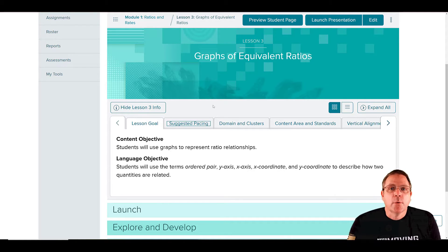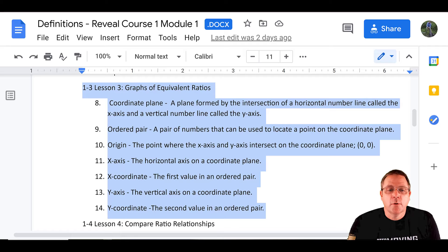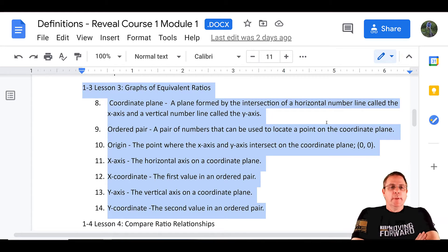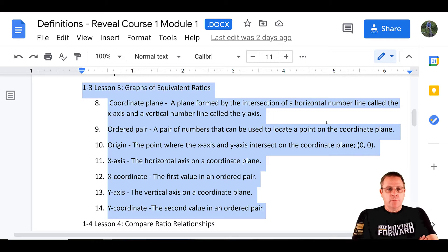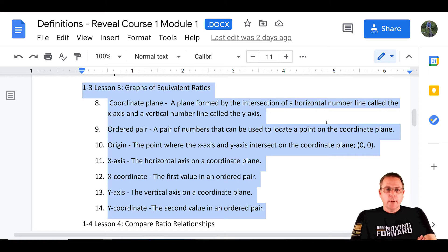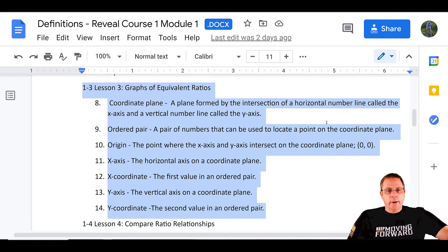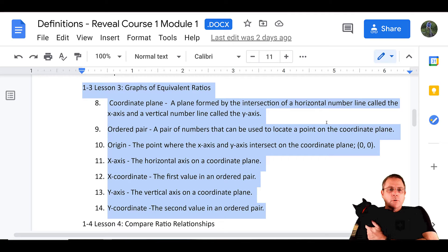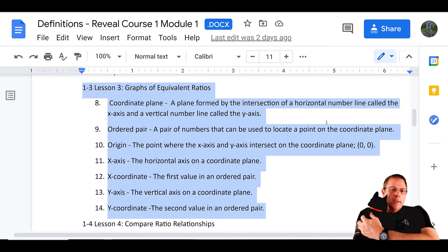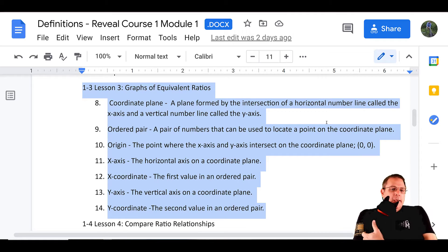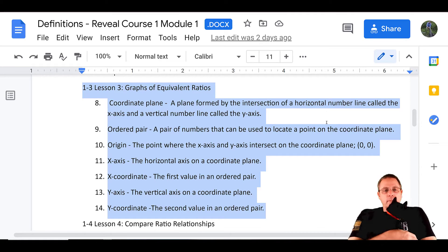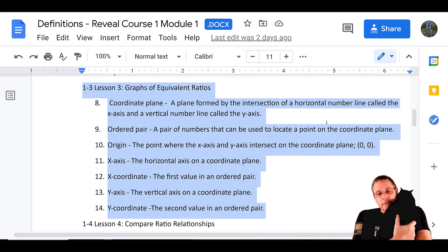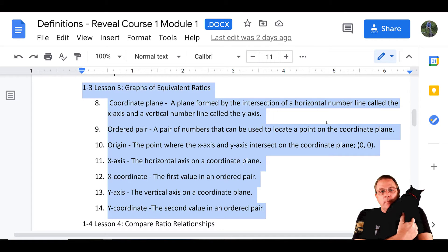And we're going to have some new vocab terms that go with it, a bunch of them. You can see you've got coordinate plane, ordered pair, origin, x-axis, the x-coordinate, the y-axis, and the y-coordinate.